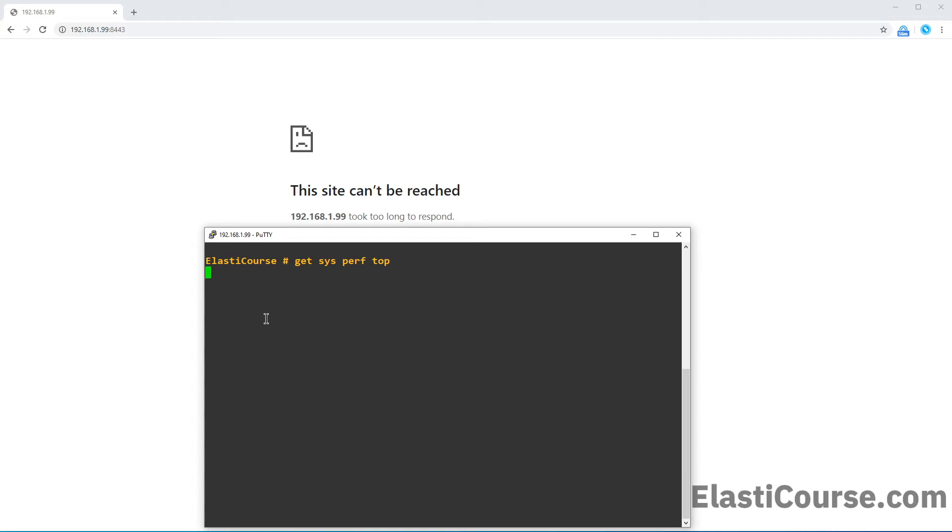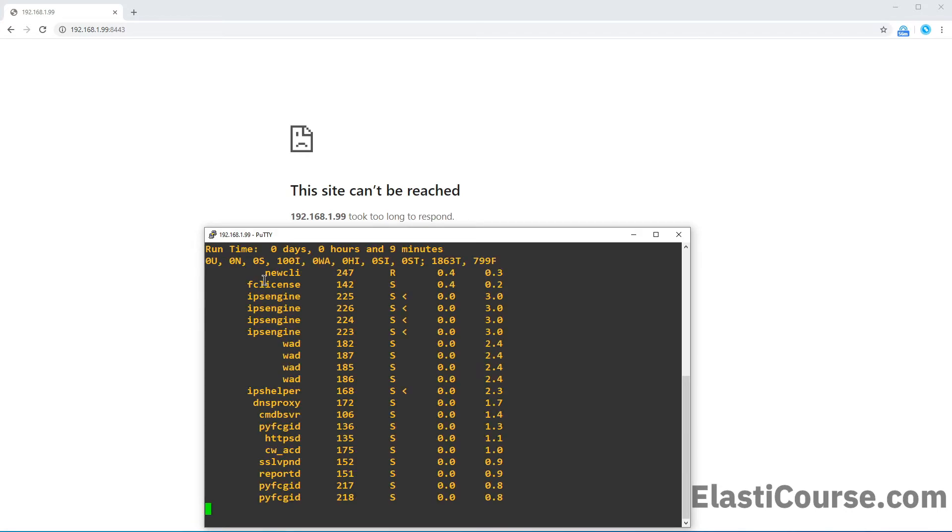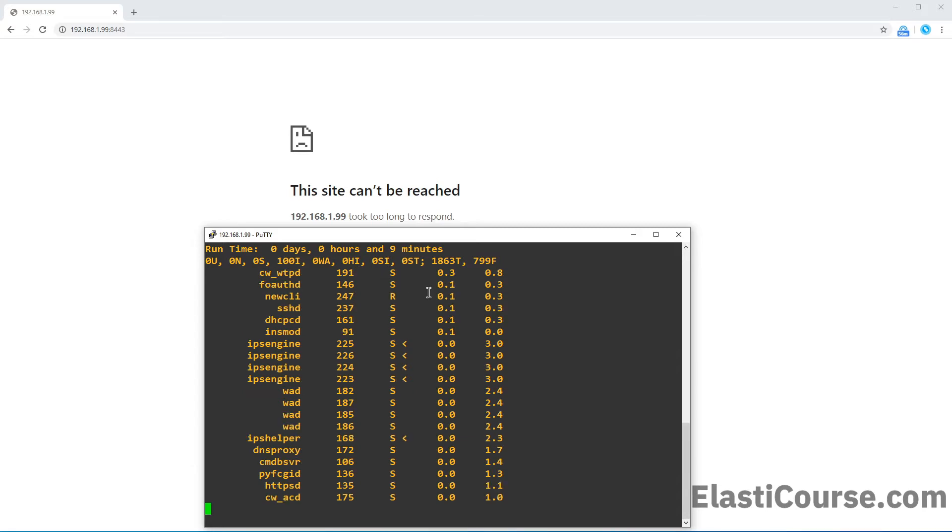This will show me all the processes running in the firewall, with every process showing the ID next to it, the status, and how much CPU and memory they are consuming.